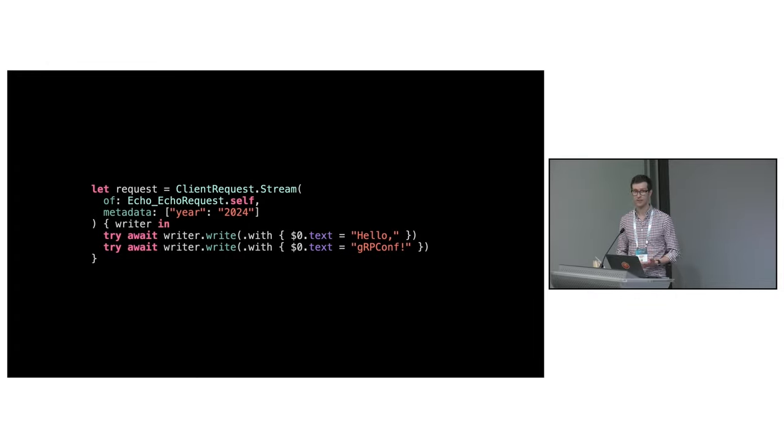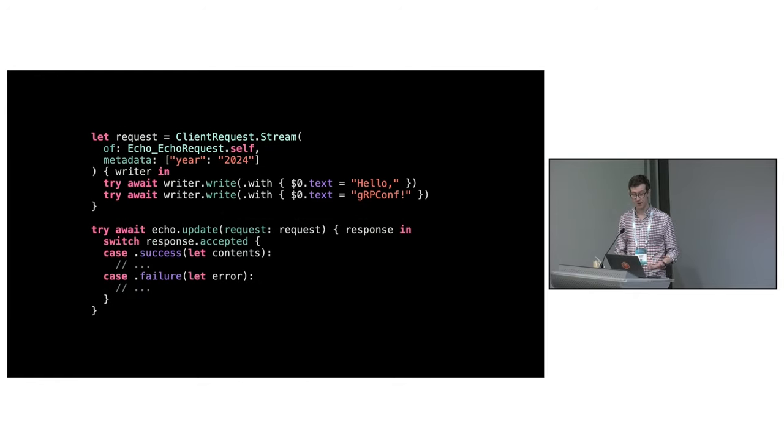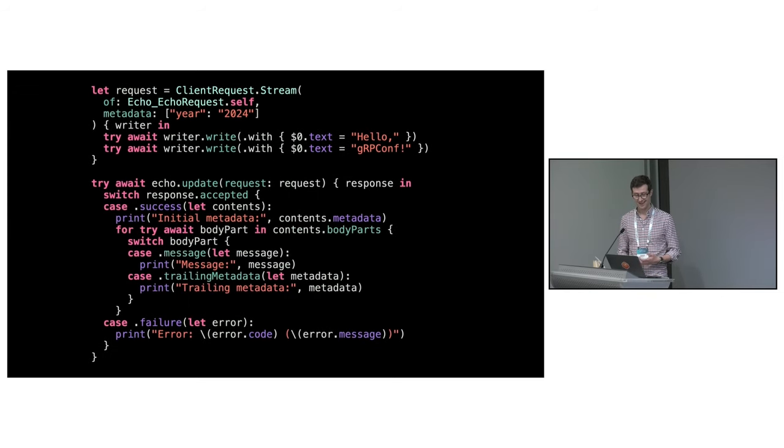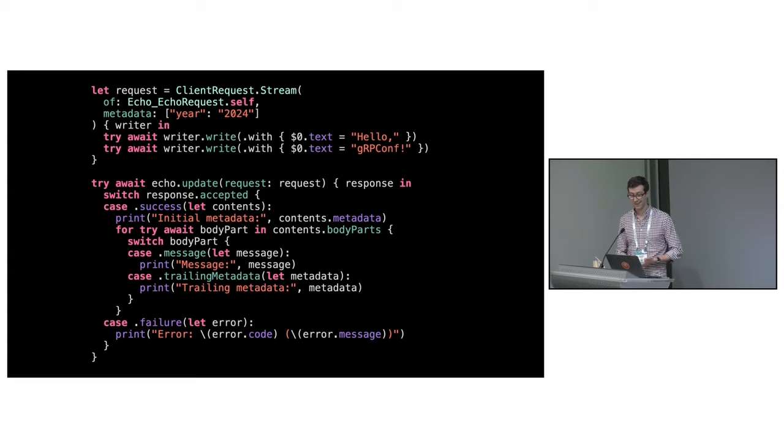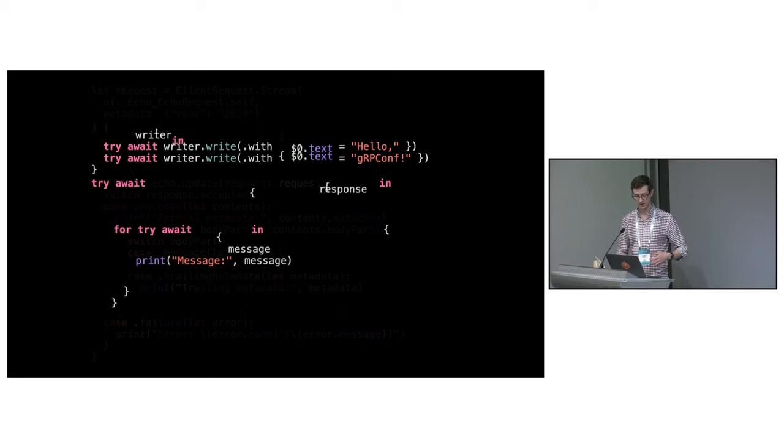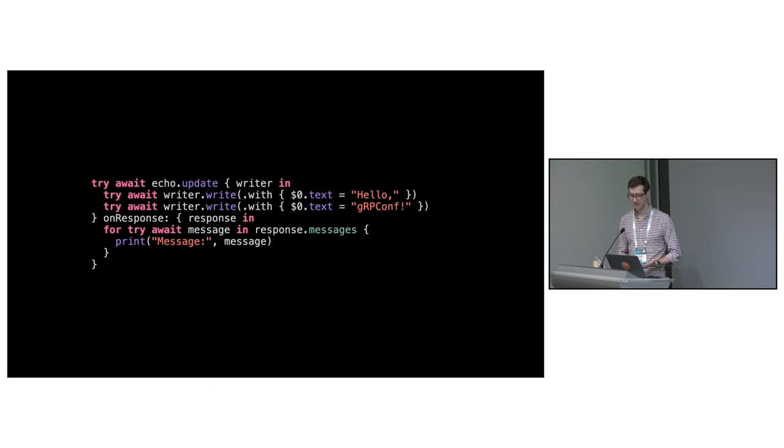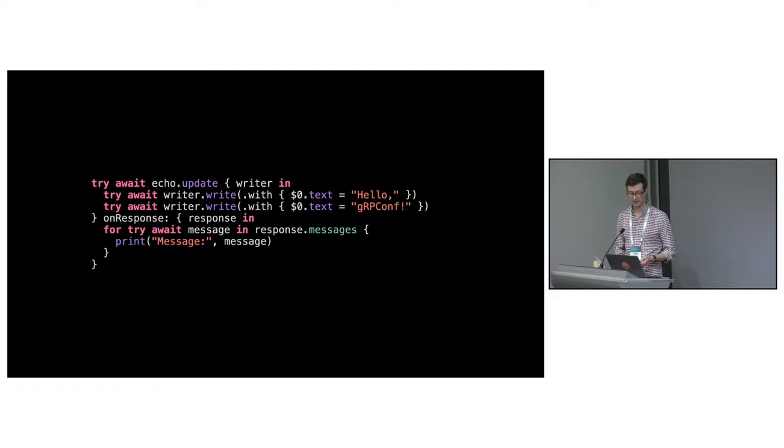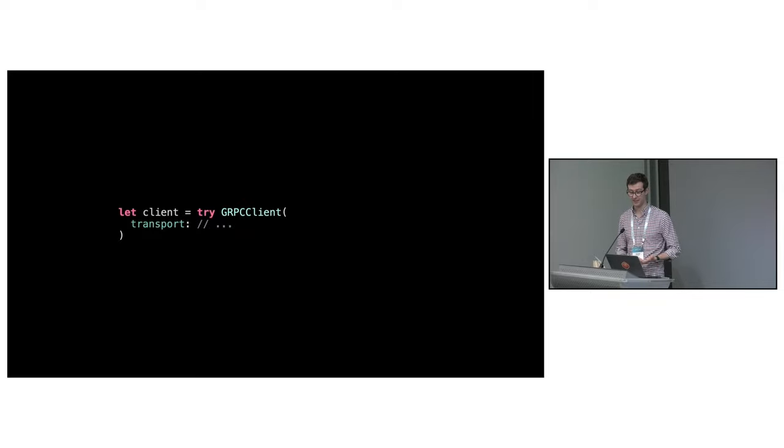The story is similar for bi-directional streaming RPCs. You create a streaming request which takes a closure to write messages. You then pass that to the method which has a response handler where you can access every part of the stream. Any value returned from the closure is returned to the caller when the RPC finishes. This is where structured concurrency shines. The lifetimes of the objects are clear and easy to reason about. Most users don't need this level of granularity and we just want the simplest API which distills down to this: two closures.